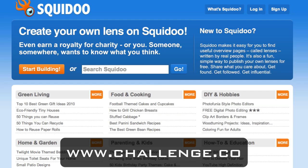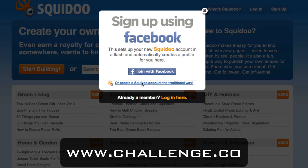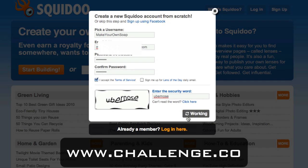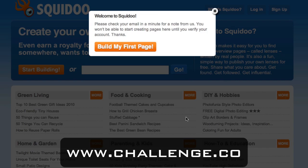When you land on the Squidoo homepage, it'll look something like this. You want to click the sign up button and skip the Facebook option and just click "create a Squidoo account the traditional way." Then you're going to fill out the sign up form and pick a username. It's okay and even encouraged if your username is related to your niche. Fill out the rest of the form plus the security word and then click "Join Now." Don't forget to accept their terms of service either.